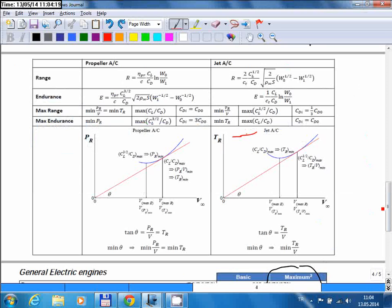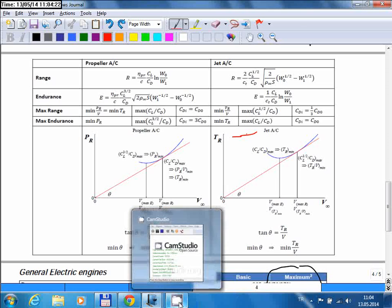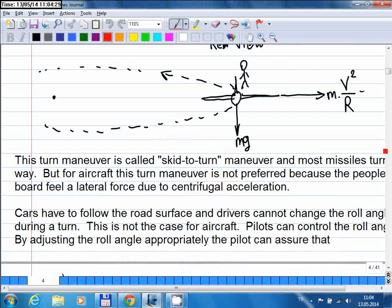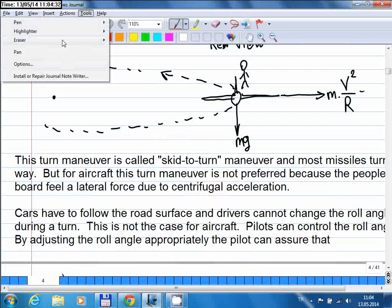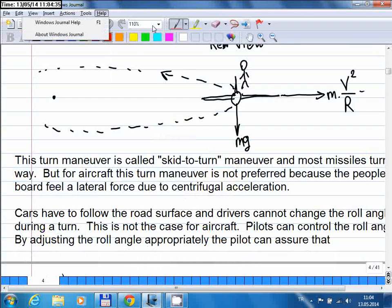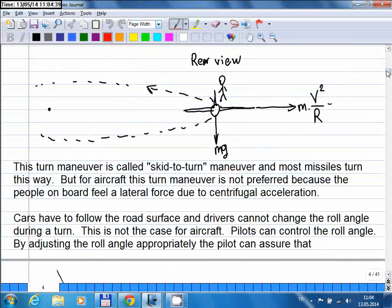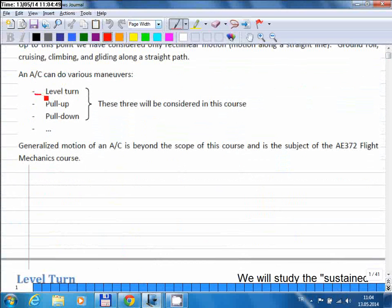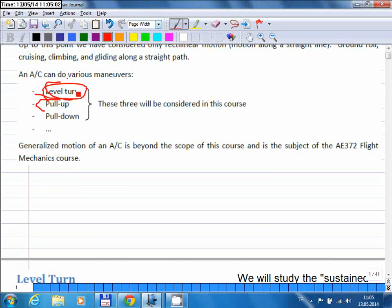Once you look at sample questions on these topics, we will go over them next week, which is the last week of the semester. Let me now move on to the last topic, which is a very important one — turning flight. We will start with a sustained level turn maneuver, then continue with pull-up and pull-down maneuvers. I will spend most of the time on the level turn since pull-up and pull-down follow the same principles.